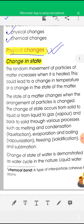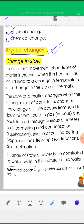These physical changes are accompanied by applying heat or taking out heat from the substance. The random movement of particles of matter increases when it is heated, because heating a substance increases the kinetic energy of the matter, and that is why the random movement of the particles will also increase.